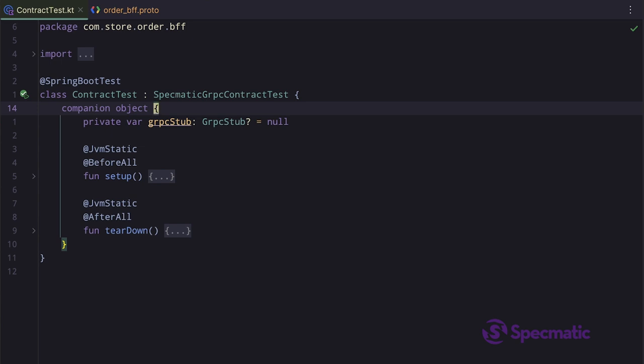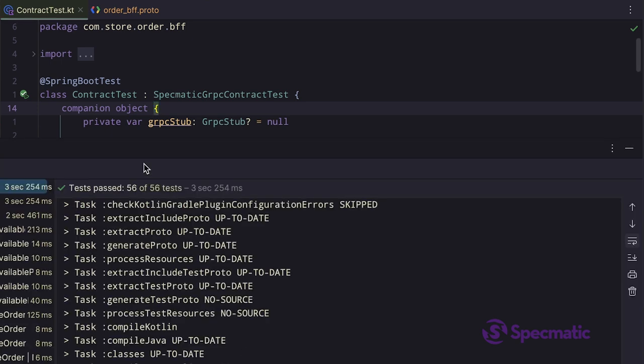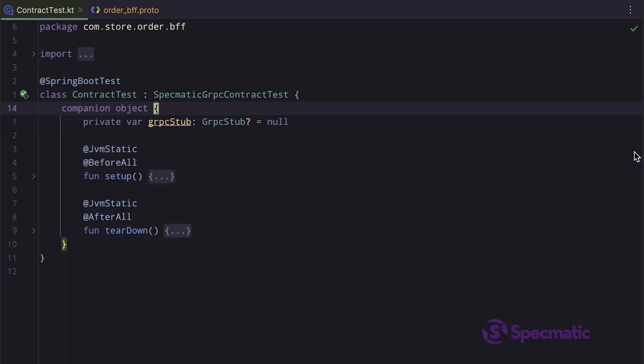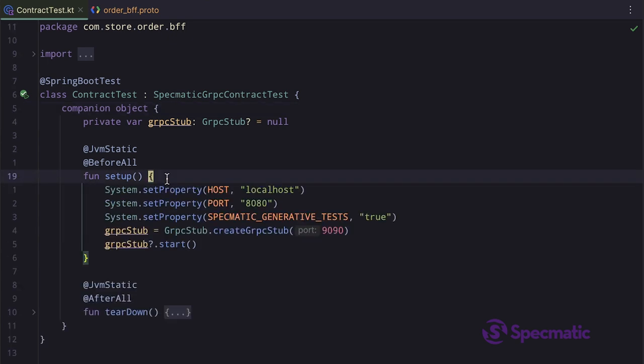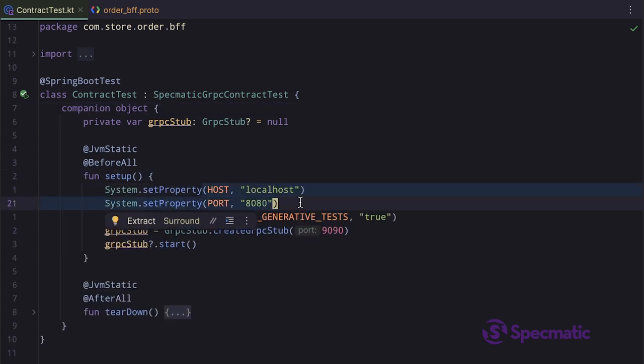Let's go through these methods now. In the setup method, we are setting the host and port system properties, which lets Specmatic know where to send the request to.